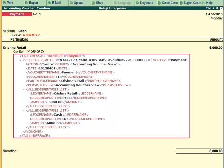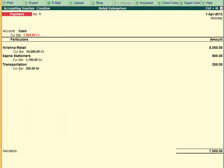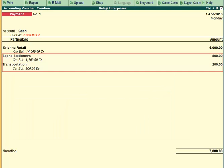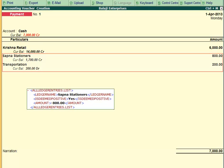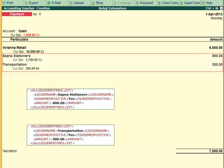In case there are more ledger entries in the payment voucher, information corresponding to each entry will be present within multiple All Ledger Entries.list tags.